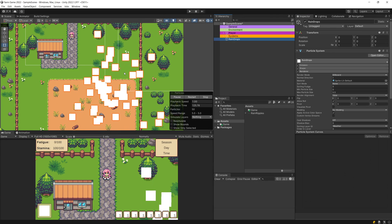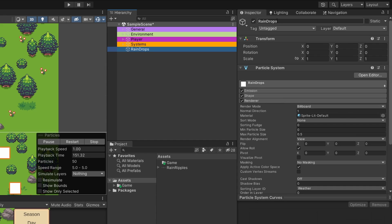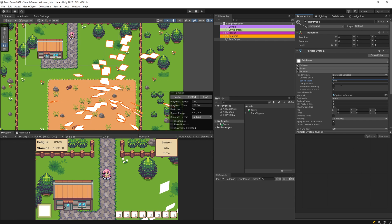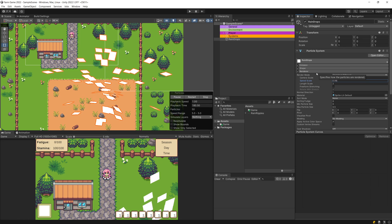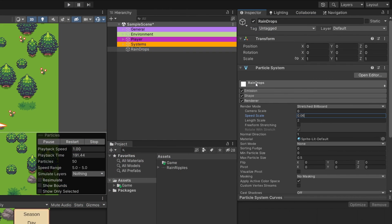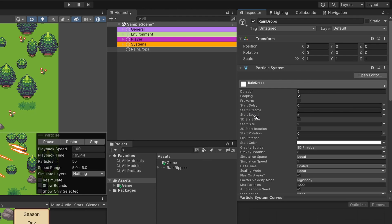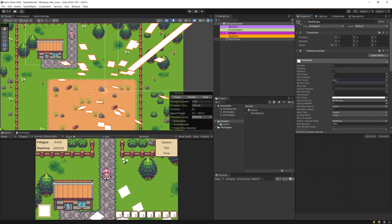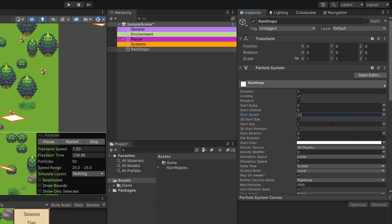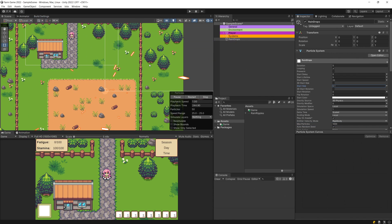Now let's make those look more like raindrops and less like squares. In the rendering tab in the inspector, change the render mode from billboard to stretch billboard. Change the speed scale to be 0.06. This changes how stretched the billboard is based on the speed the particle is moving. In the main raindrops tab, set the start speed to 500 — you should now see those particles being stretched in the scene view. Then set the speed to 25, and change the start size from 1 to 0.1. Now you should see a preview of thin and long particles.